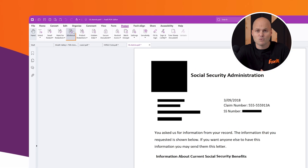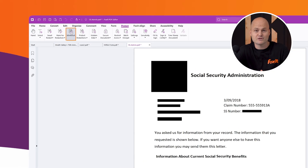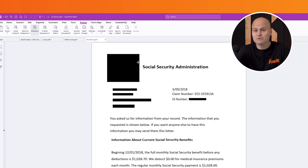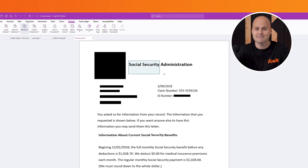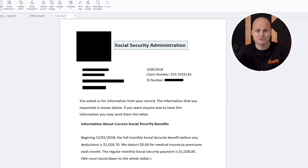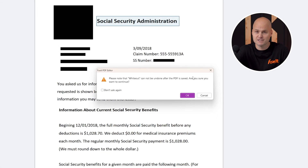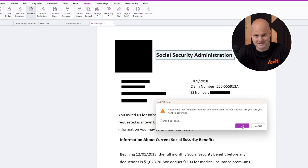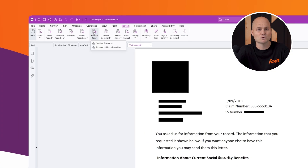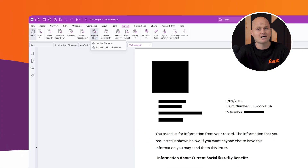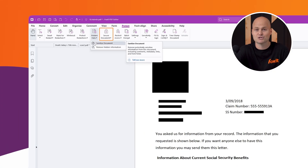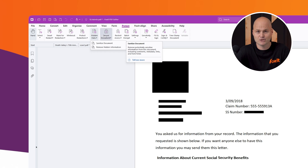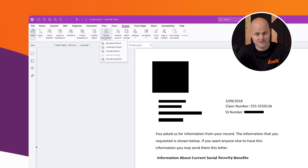In addition to redaction, the whiteout tool offers a secure way to remove content and metadata. This removes any references to the erased content, making it as if it never existed. You can also use the hidden data tool to sanitize documents, or the secure document tool to add password or certificate protection.